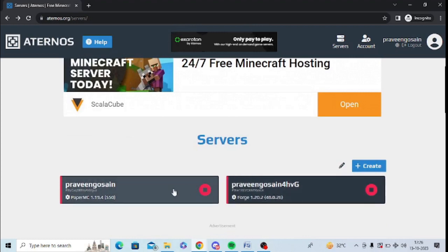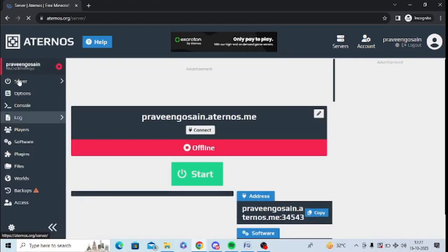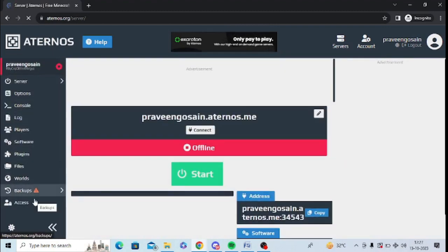I will go for the first one and show you whether mods are showing or not. At the left-hand panel, you can see server options are showing, but mods are not showing in the left-hand panel.